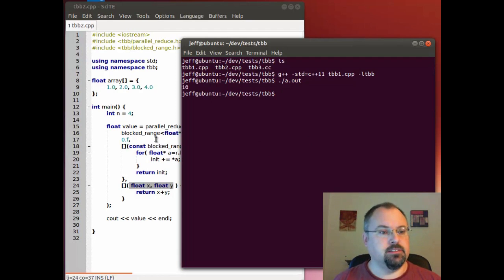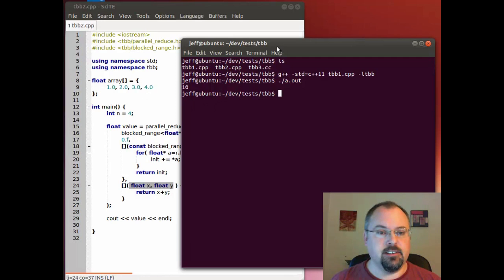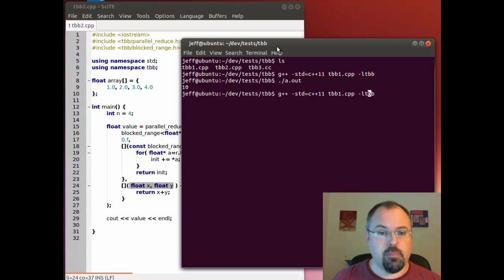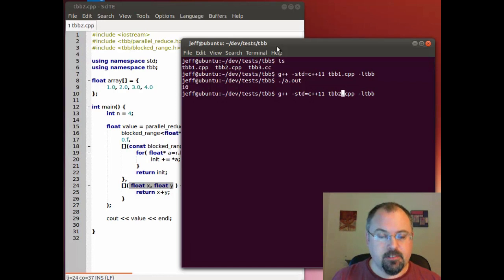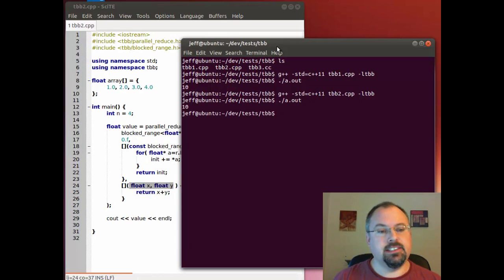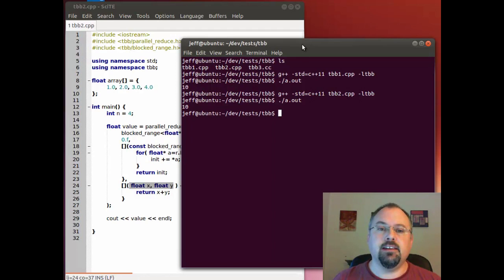And it summed our four numbers here 1 plus 2 plus 3 plus 4 is indeed 10. Now let's do the same thing with the other one. And same deal we got the same answer.